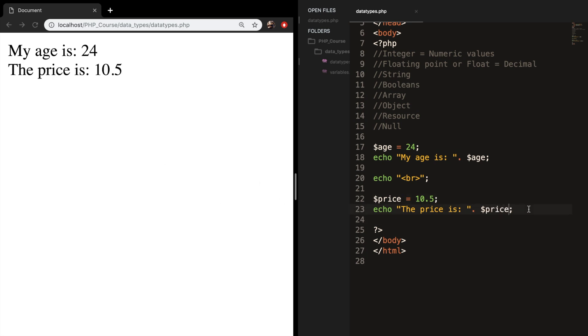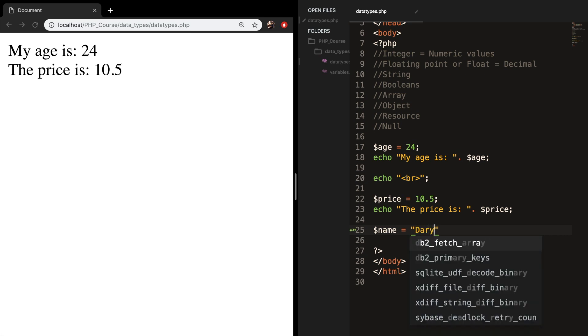So strings are sequences of characters where every character is the same as a byte. A string can hold letters, numbers, any special character and it can be as long as up to two gigabytes. So let's create a variable called name and set it equal in double quotes to my name. A string needs to be put into double quotes or single quotes.